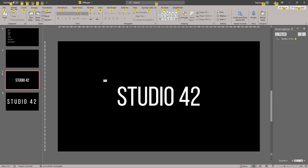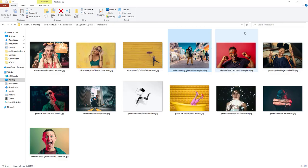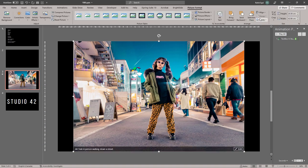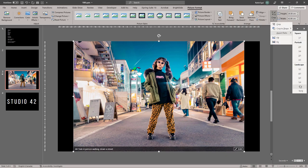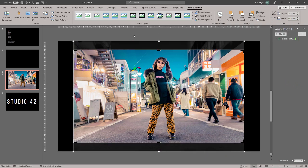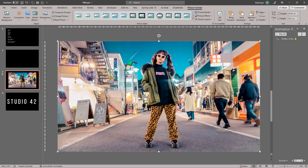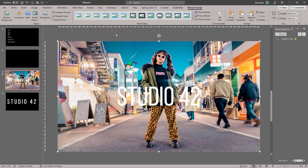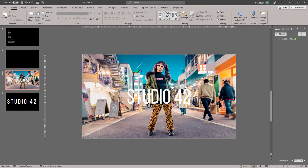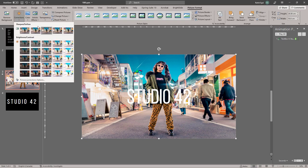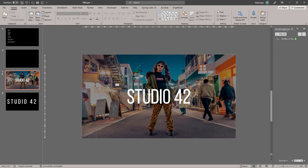Next, we'll add an image to the background. Let's go to our image folder, copy the image we want, and paste it onto our slide. Let's go to Crop, Aspect Ratio, and change the image to 16 by 9. We'll fill the slide with this and send it to back. Now depending on the image and the text, you might want to make the image a little darker — you can go into Corrections and make it darker so the text is a little more readable.